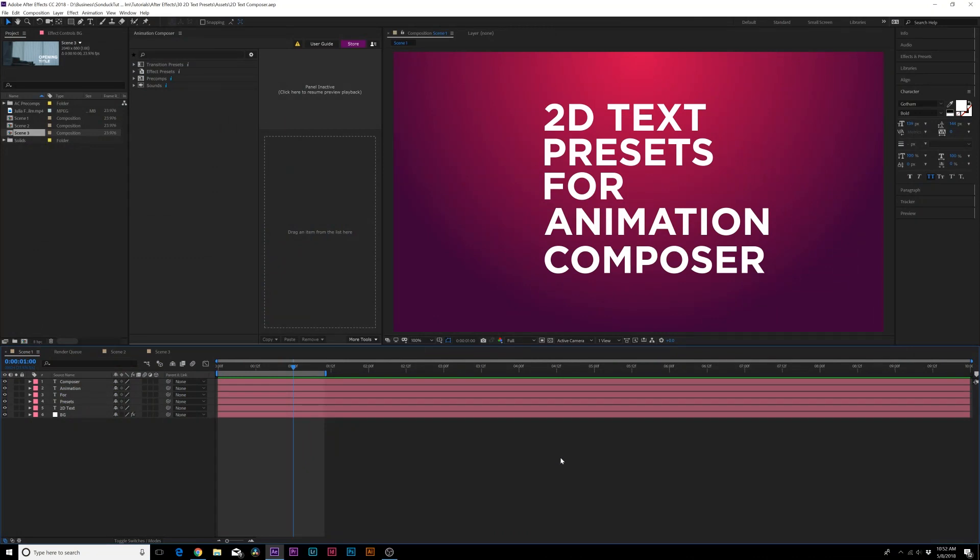Hey what's going on internet, this is Josh Noel from Sunduck Film. In this After Effects video we're going to review a plugin called Animation Composer and look at 2D text presets for the plugin.